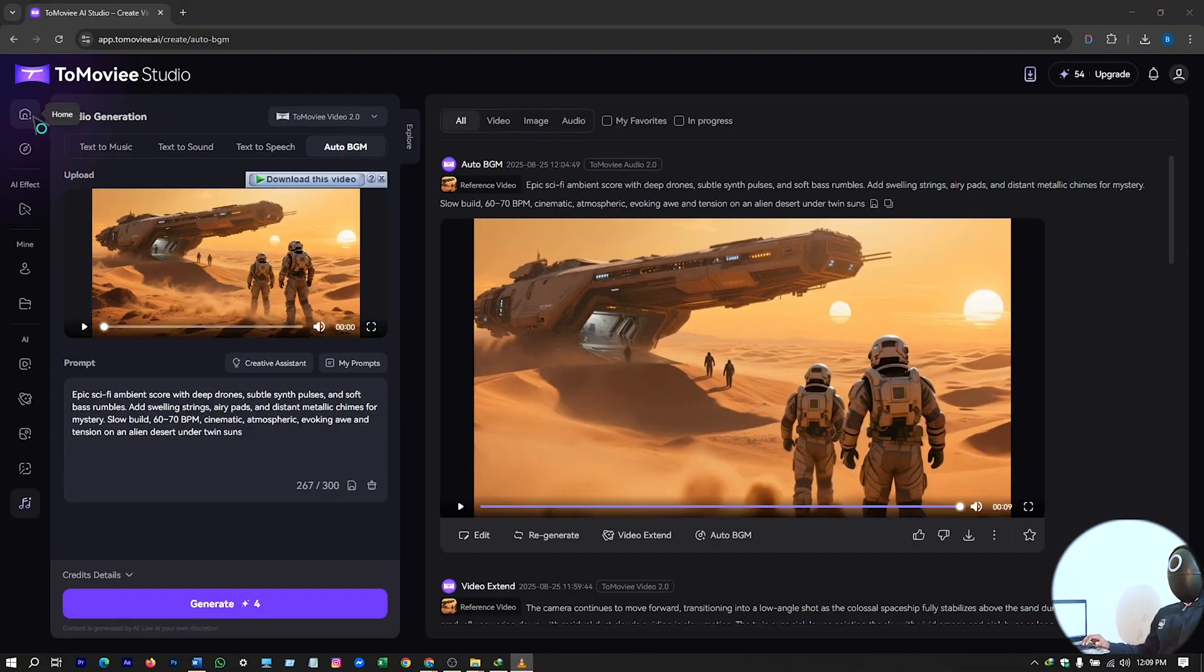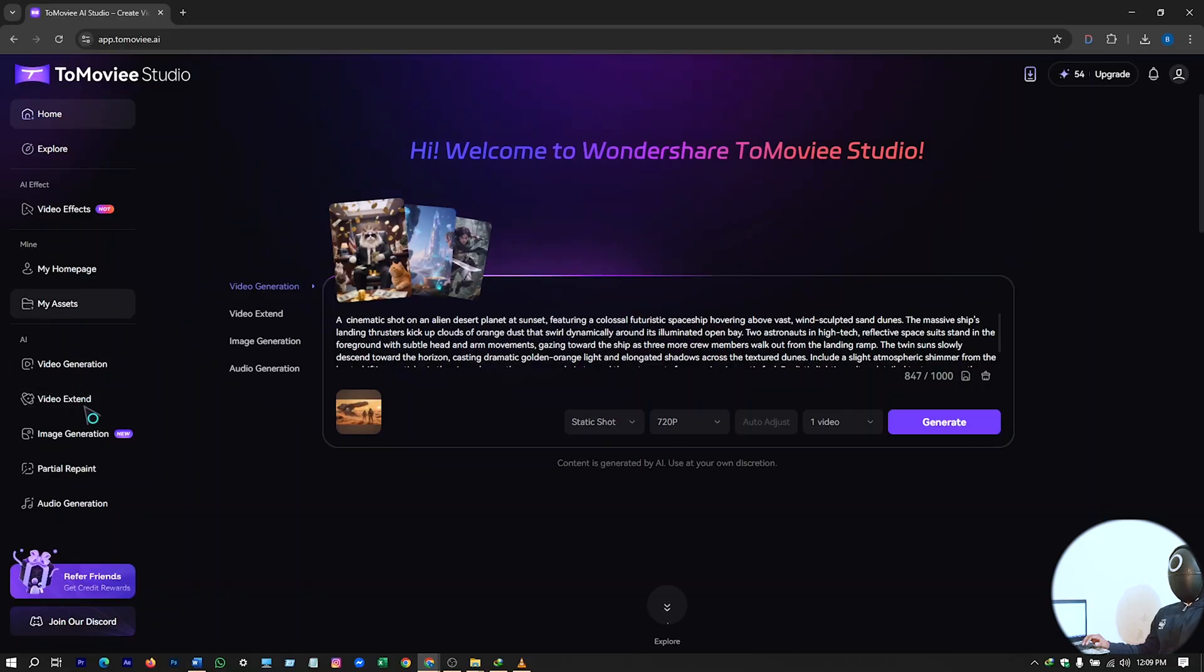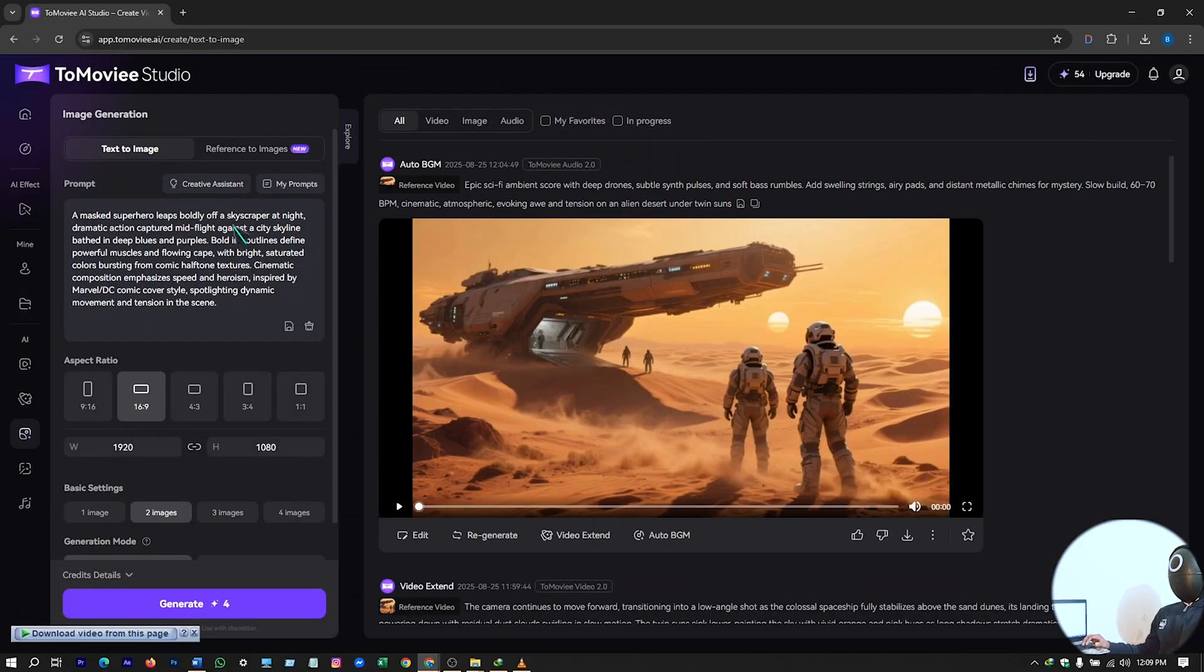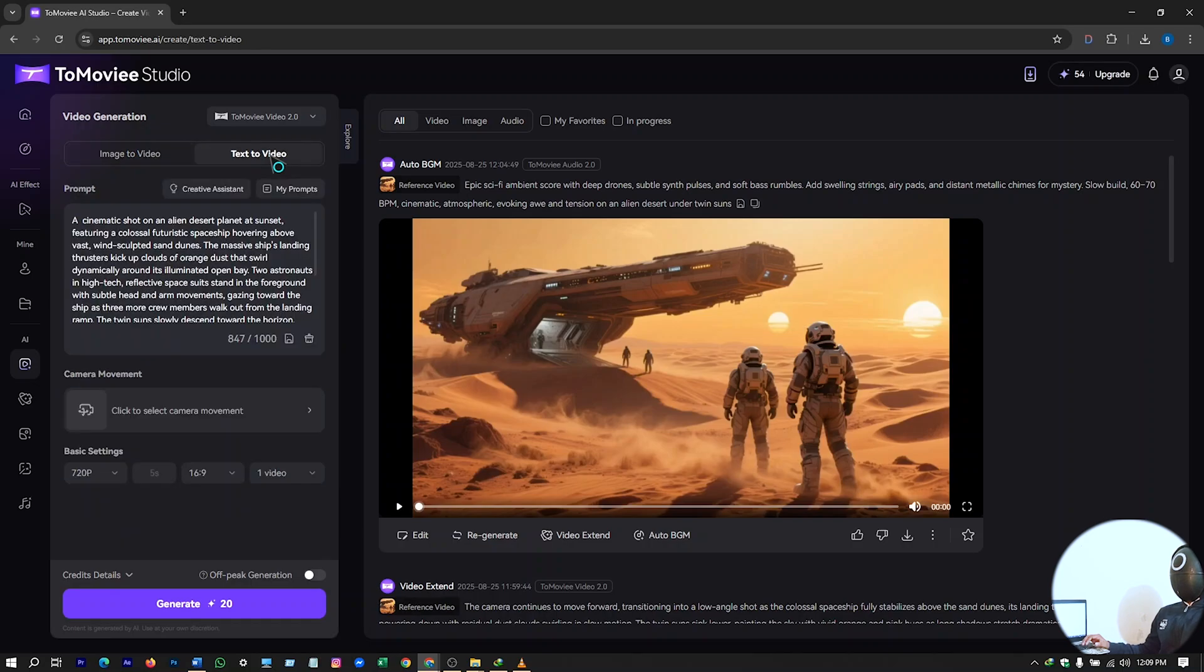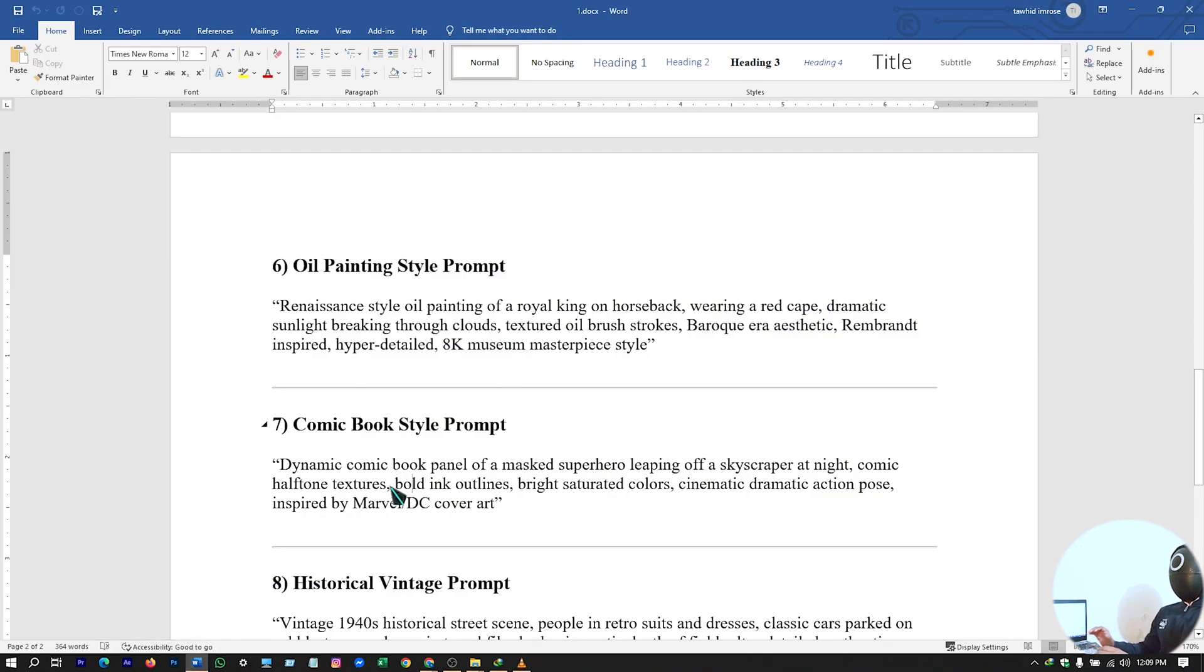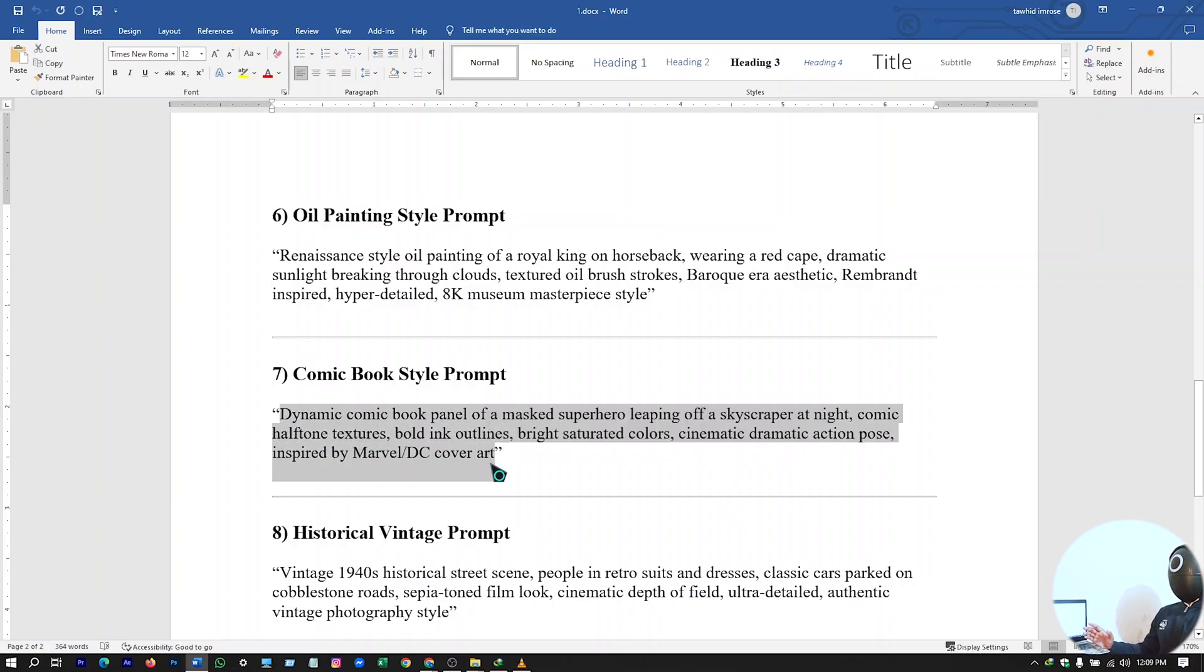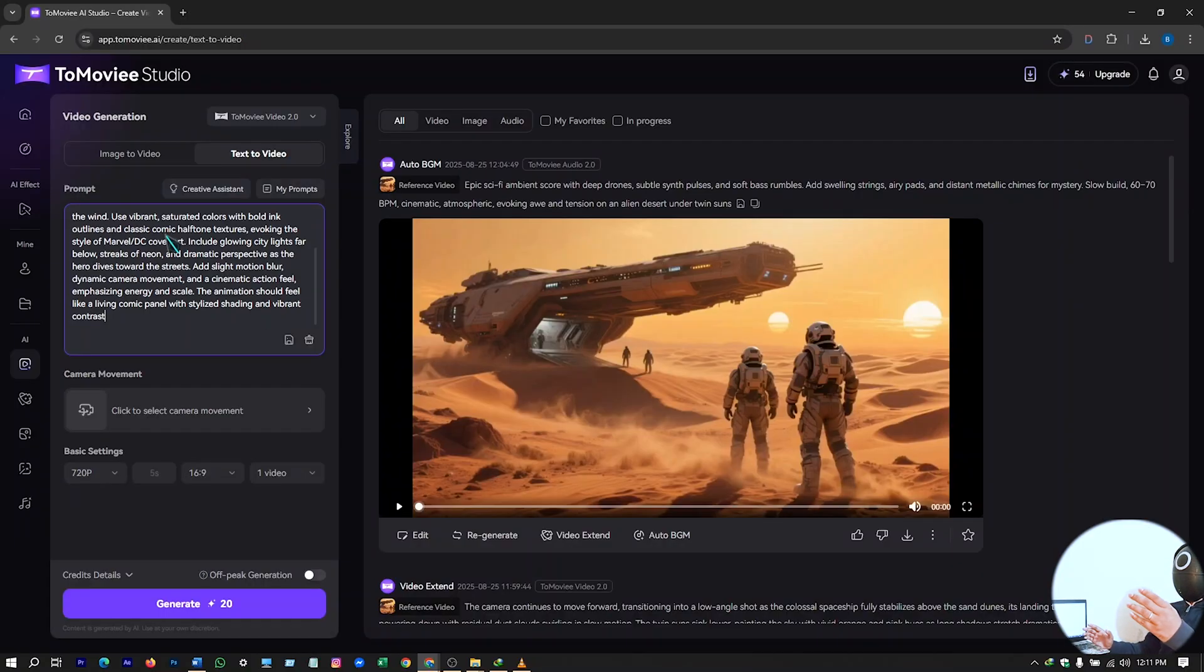And go to image generation, go to video generation. And let's try this text to video section. Let's just put a text prompt here that we want to generate it in video. So I'll just try this prompt to generate and enhance it using ChatGPT. So I have my prompt ready. I'll just paste it here.